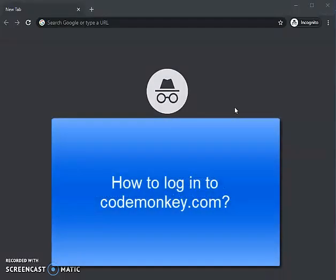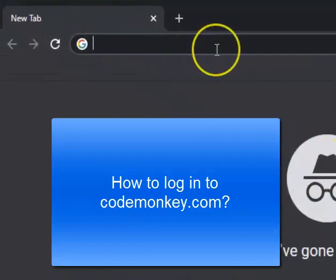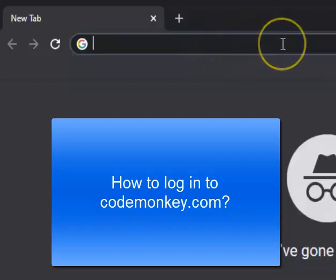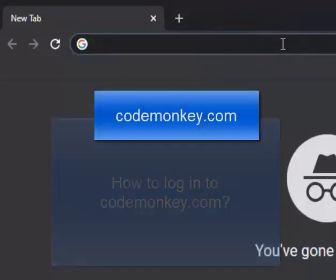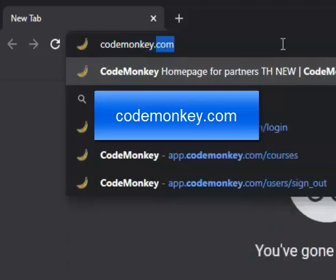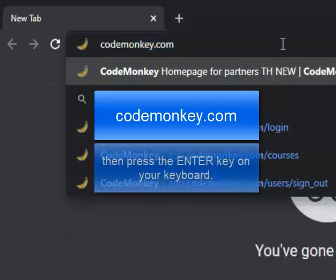In this video I'm going to show you how to log in to codemonkey.com. You type codemonkey.com in the URL bar and then press the Enter key on your keyboard.